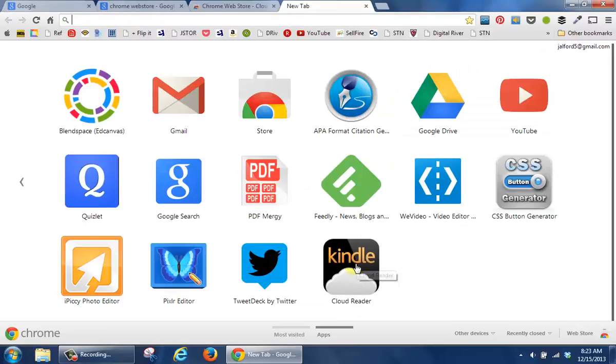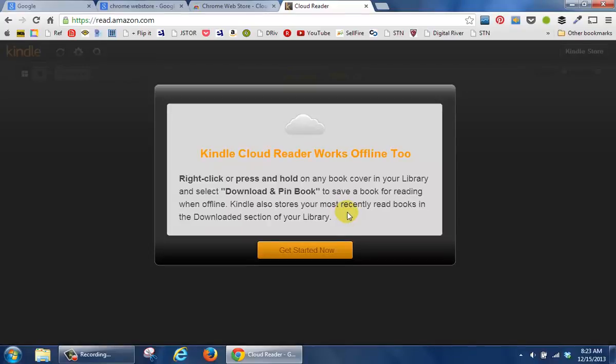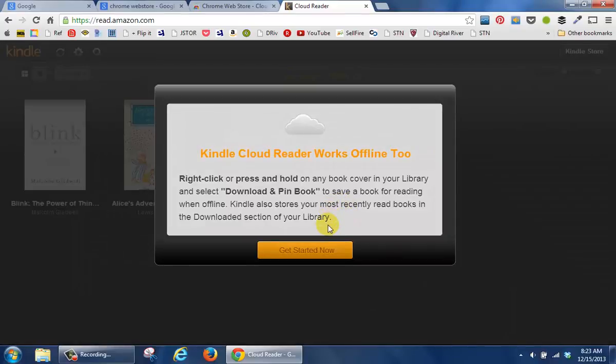And you'll now notice that the Cloud Reader has been installed. Just go ahead and click it in order to open it. And of course what's going to happen is you're going to have to log into your Amazon account.